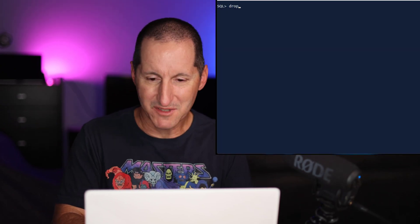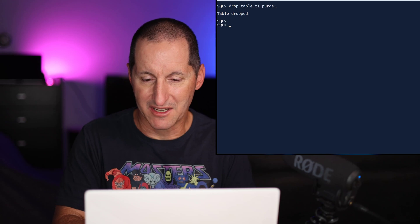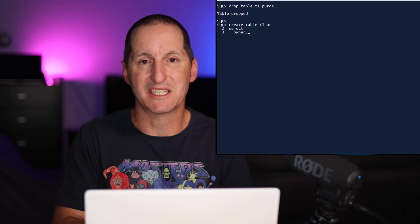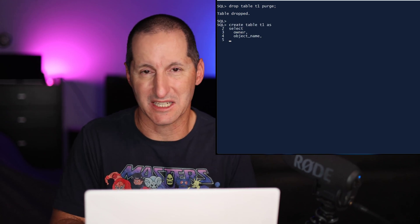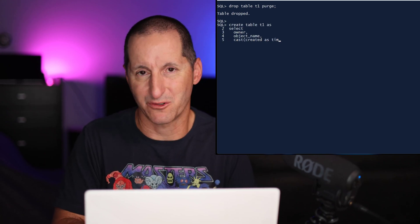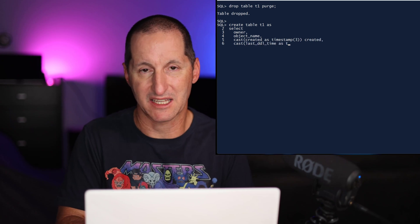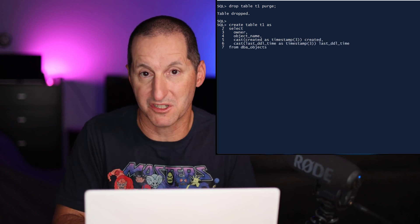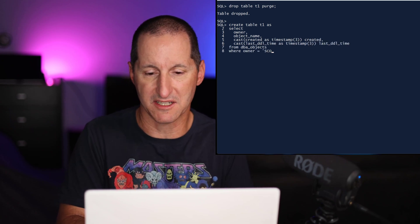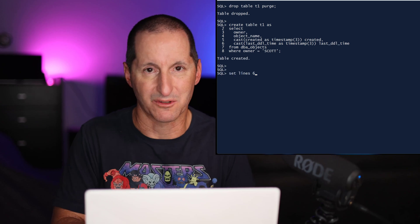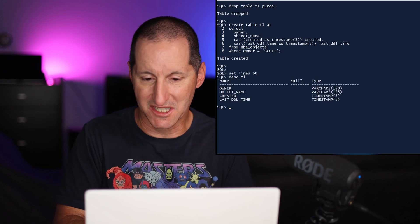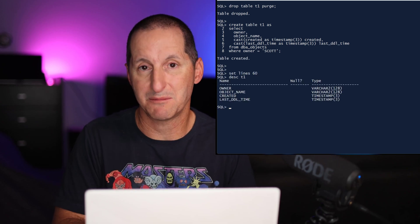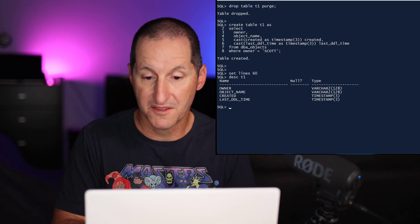So let's see what happens when we use a timestamp instead of a date. I'll drop the table and recreate it. All I'm doing here is taking those two existing date columns, created and last DDL time, and casting them to become timestamps just to get the new data types. We do a describe there and you can see that we've now got two timestamp columns.